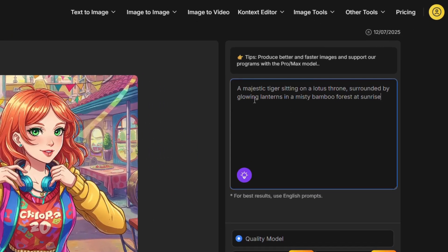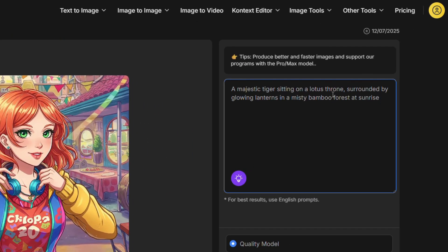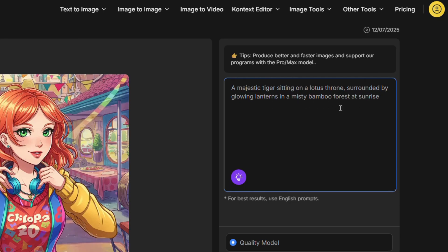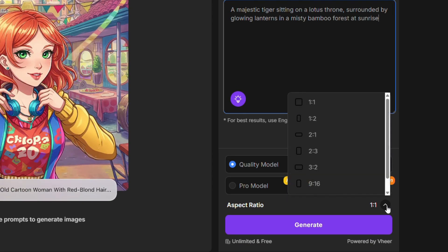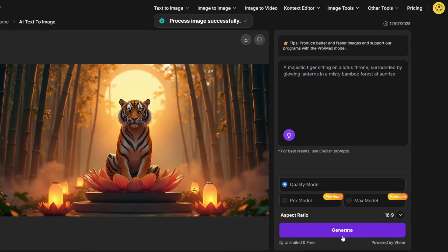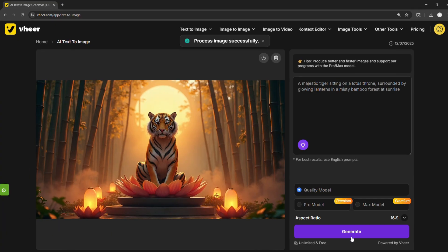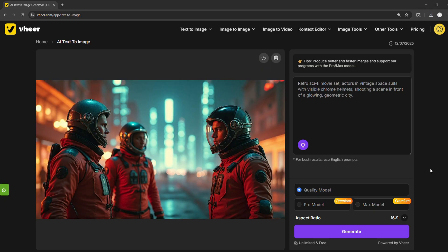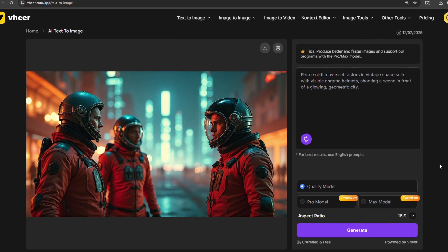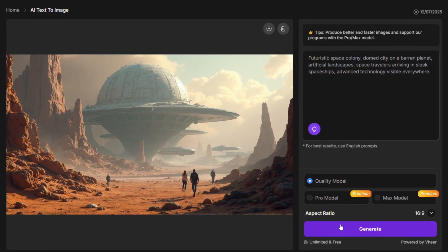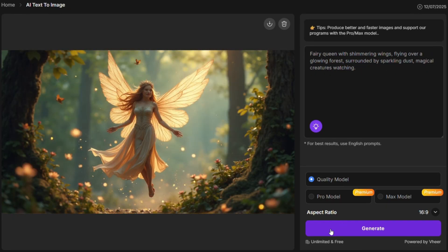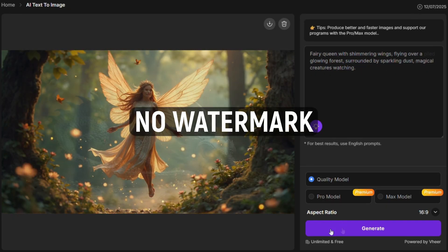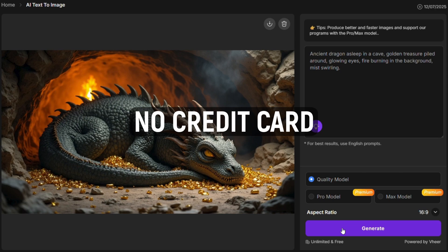Try this prompt: a majestic tiger on a lotus throne surrounded by glowing lanterns in a misty bamboo forest at sunrise. Set the aspect ratio to 16 by 9 and hit Generate. Here's what came out — the details are stunning and the image is completely unique. You can download every image in high resolution: no watermark, no credit card, no catch.